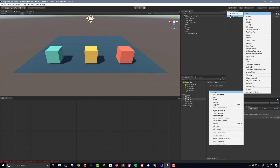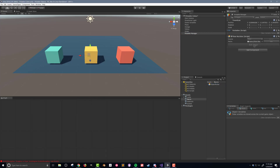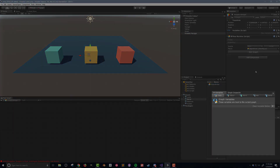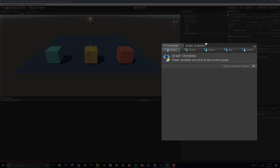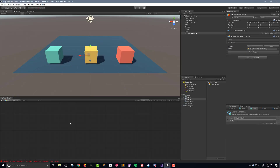Then I want to create a new flow macro, and I'll call it 'object picker'. Adding a flow machine to the pickable manager, I'll drag and drop the flow macro into the flow machine. I'm also going to create a new scene variable that will hold a reference to the picked game object. I'm making it a scene variable so that other flow macros can have easy access to the variable. I'll name it 'picked object', and since the variable will be assigned by the script, I can leave the type as null.